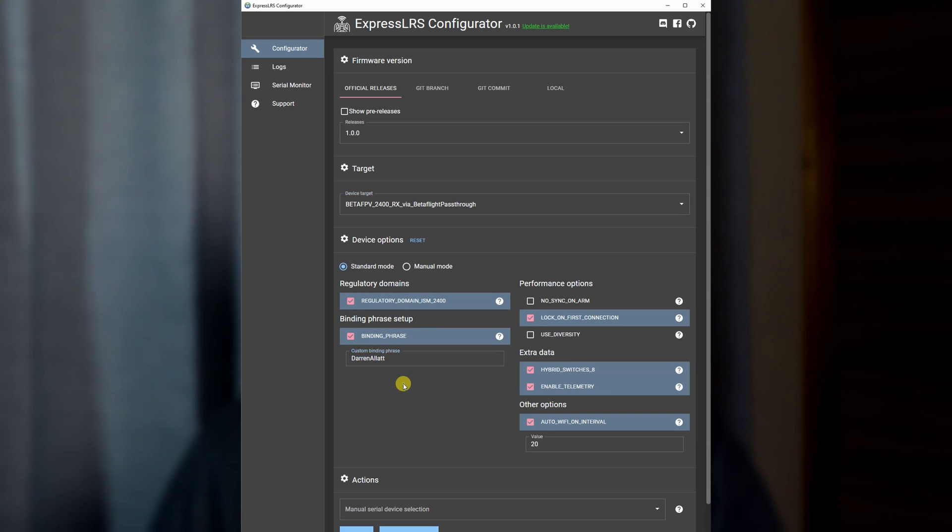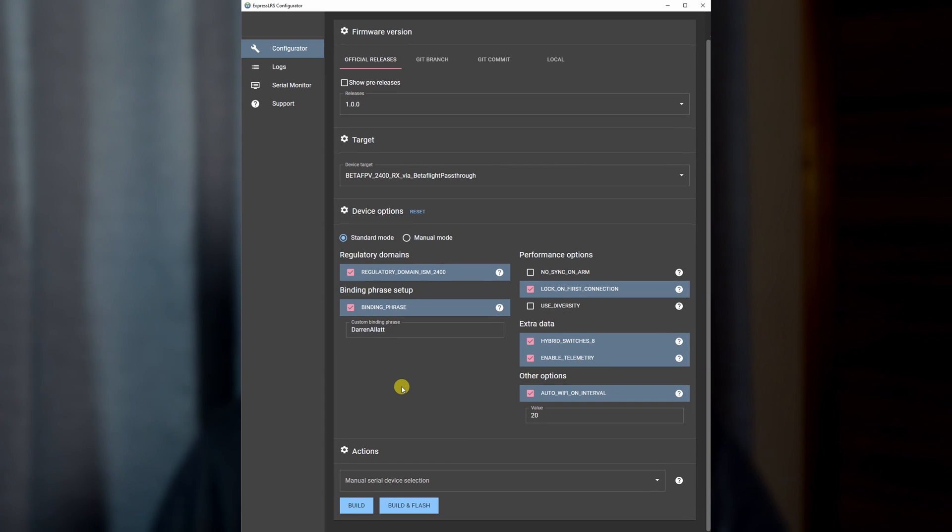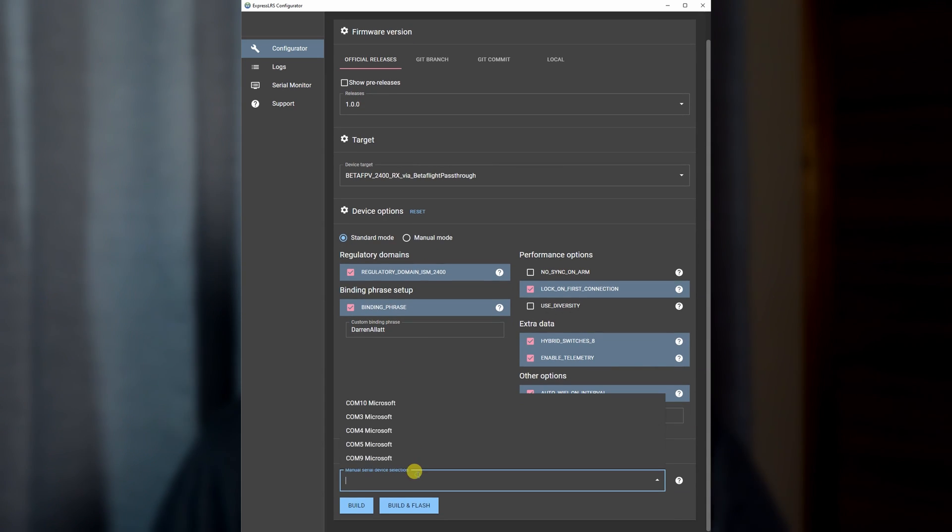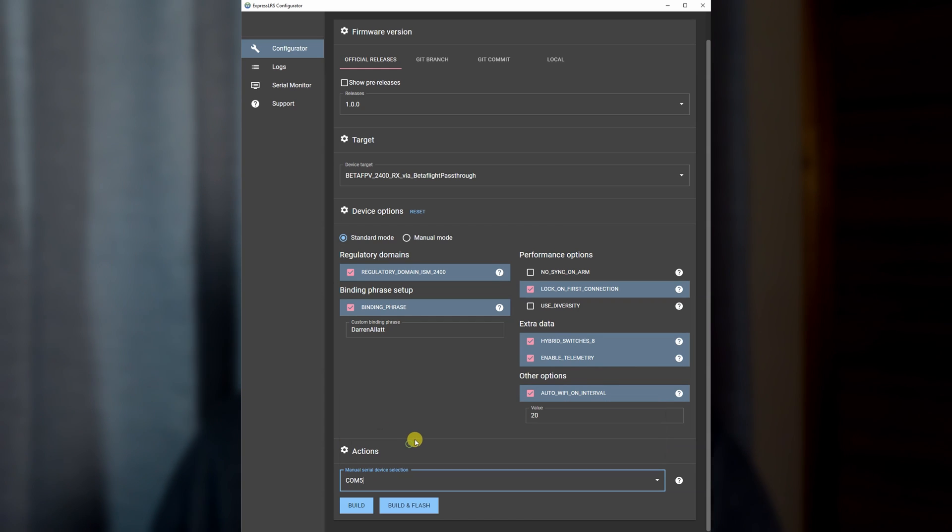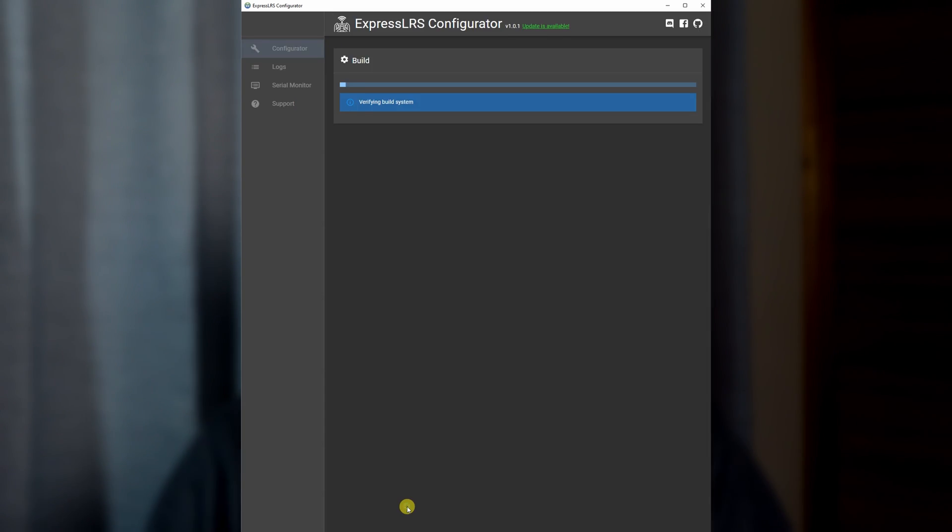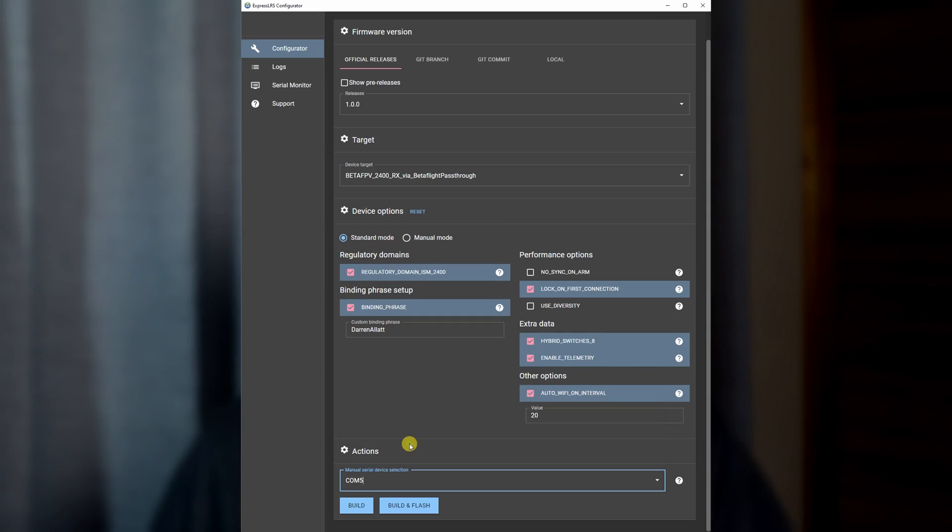On the dropdown, select the COM port that we connected the quad to Betaflight to. Hit build and flash, sit back, relax, and watch it go.